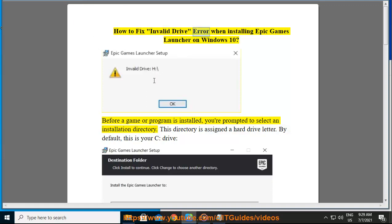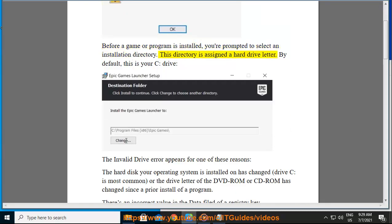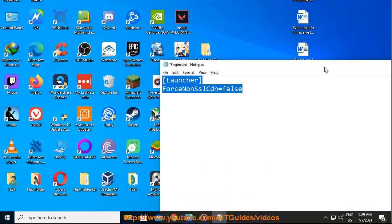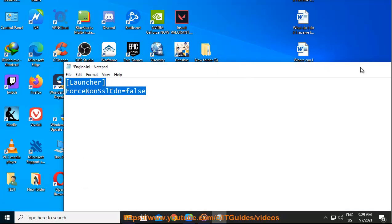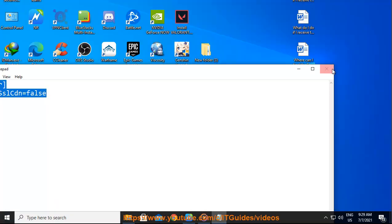How to Fix Invalid Drive Error When Installing Epic Games Launcher on Windows 10. Before a game or program is installed, you're prompted to select an installation directory. This directory is assigned a hard drive letter. By default, this is your C drive.